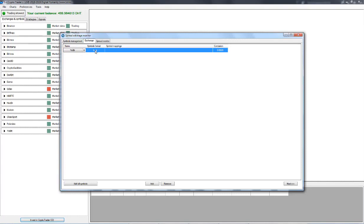The Symbol Mapping field is used in a situation where the Exchange uses unconventional and non-conventional symbols. For example, if the Exchange uses XBT instead of BTC for Bitcoin, then you would put that in there.